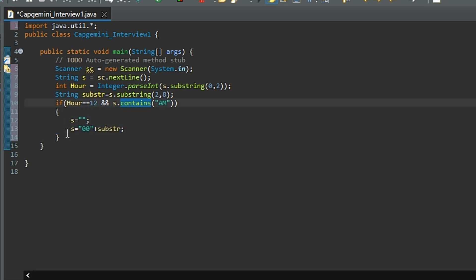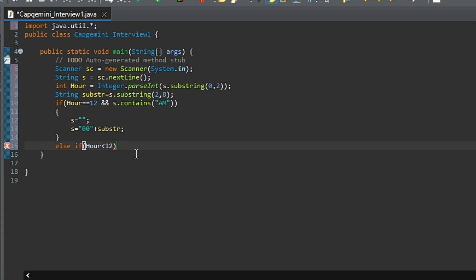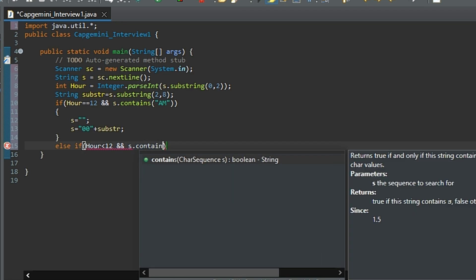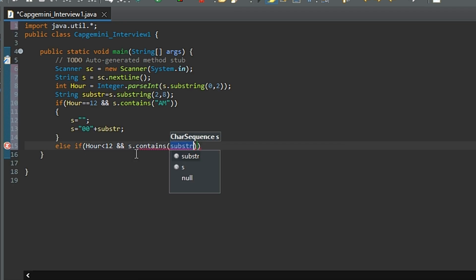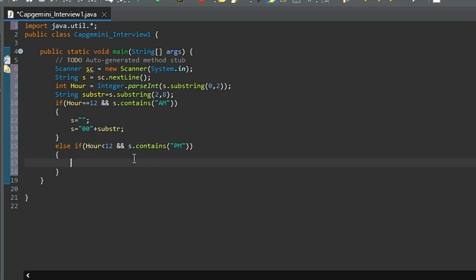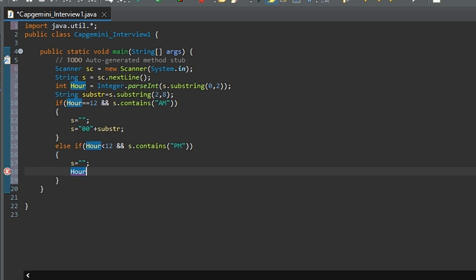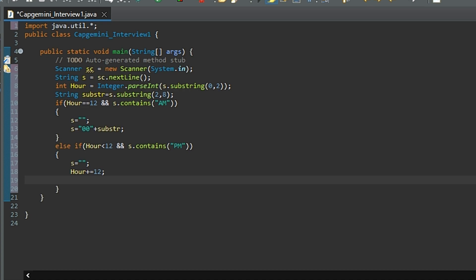Now let's handle the second edge case. The second case is where the hour is less than 12 and s.contains(PM). So if it falls in this category, then what we will do - first we will empty the current string, then I'll increment the hour with 12. In military time zone the hours get added with 12 if it's in the PM time zone.